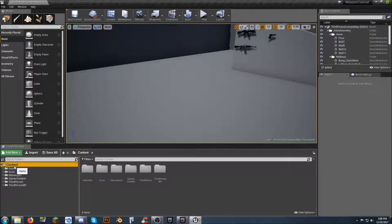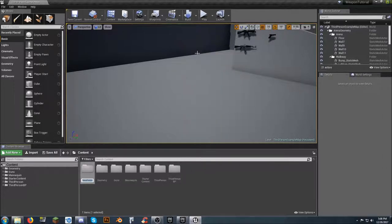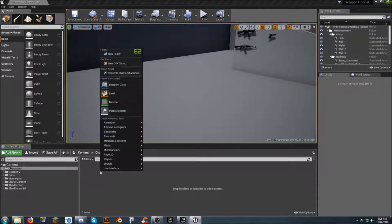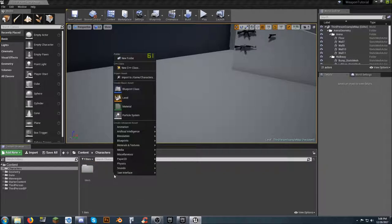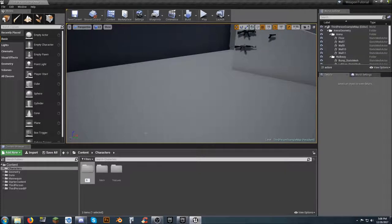Let's click on Content, come over to the main side, right-click and create a new folder — we're going to call this Characters. Inside the Characters folder, we're going to make a new folder called Mesh, another one called Textures, and then one called Blueprints. That should be good enough for right now.